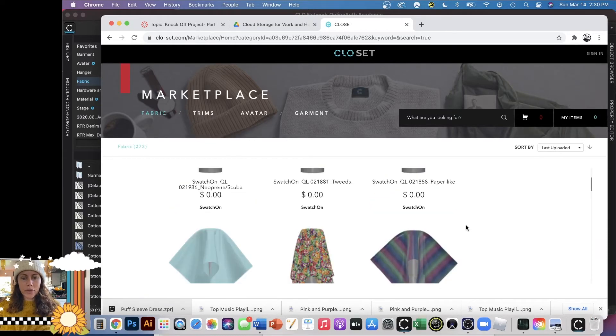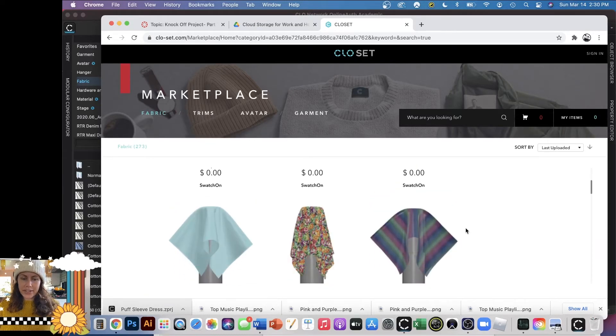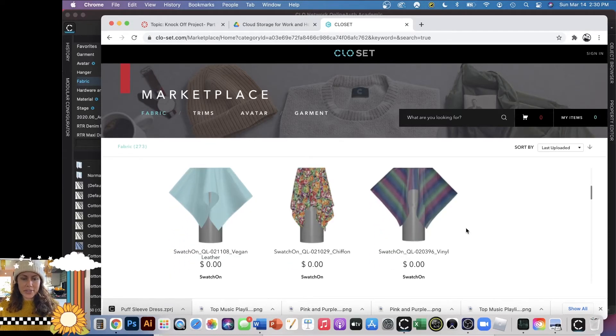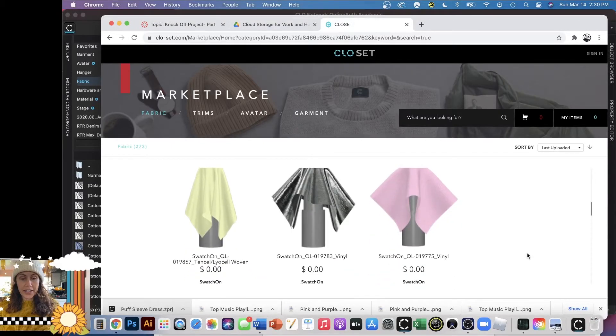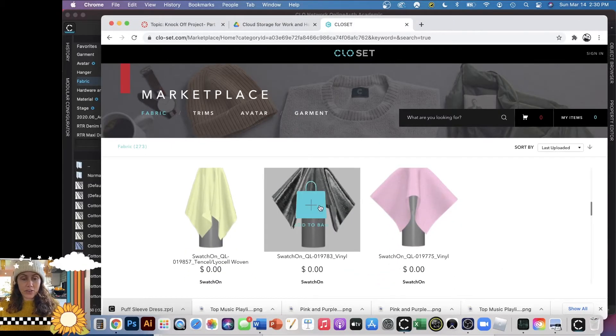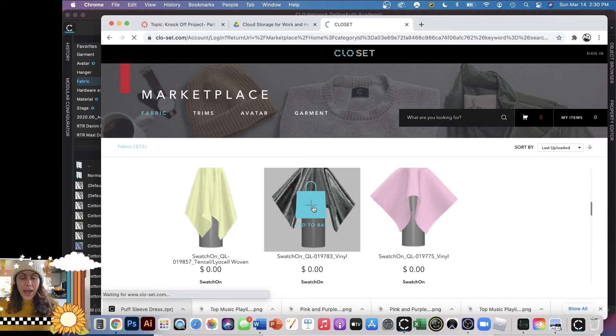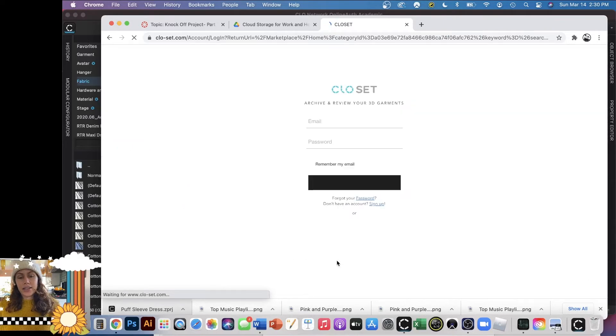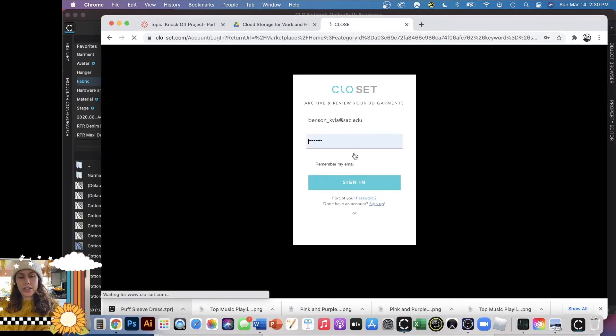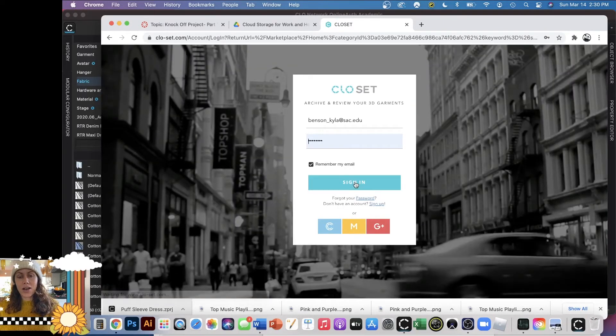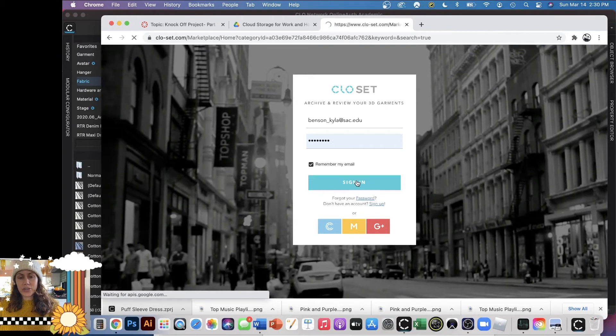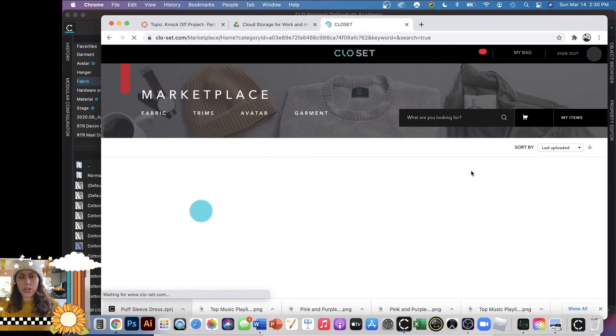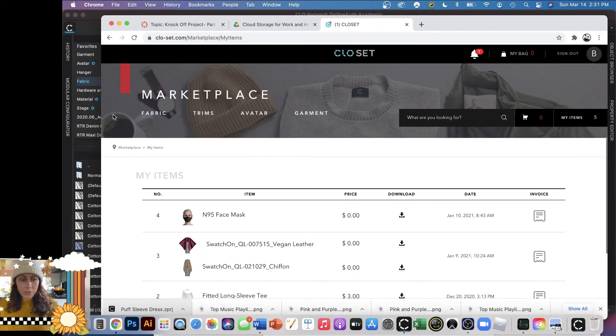Anyways, they did post a lot of new free stuff on the website as well. How about this vinyl? I'm going to say add to bag, and then you have to have an account, and once it all goes through, you should be able to download it, and then you have to upload it to CLO.